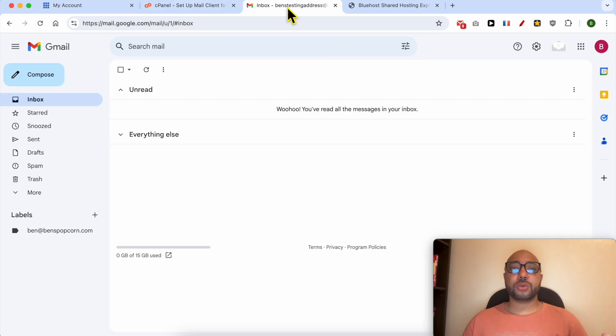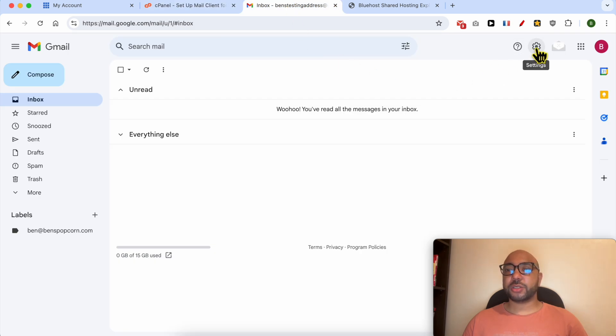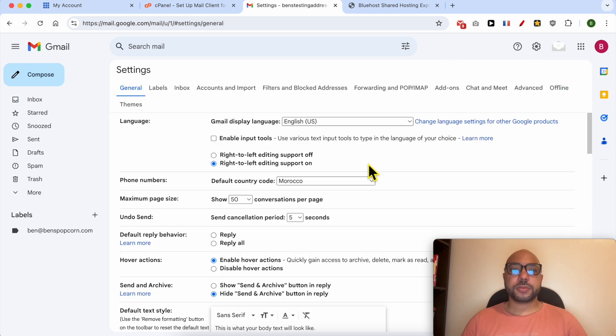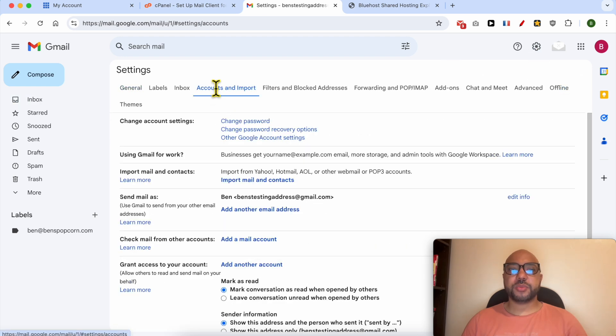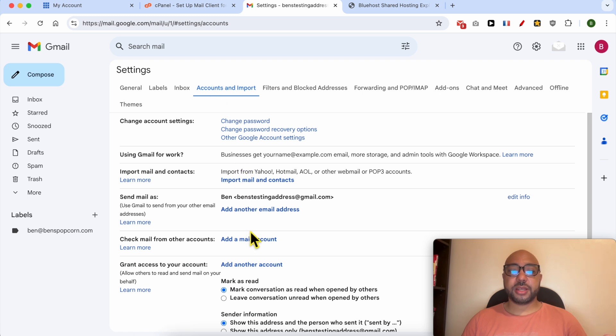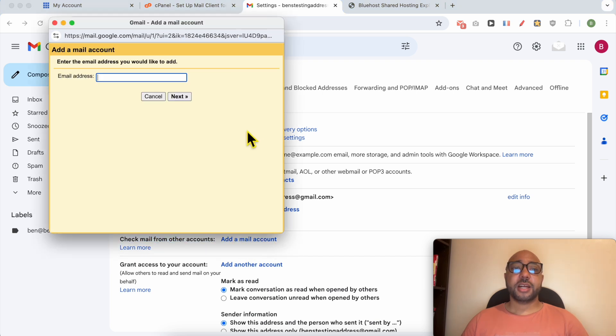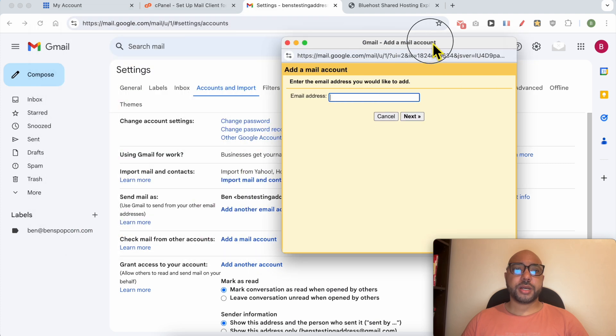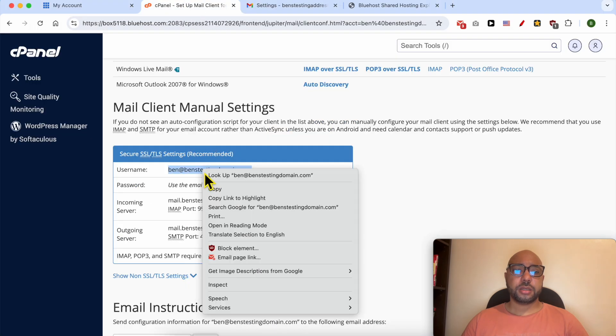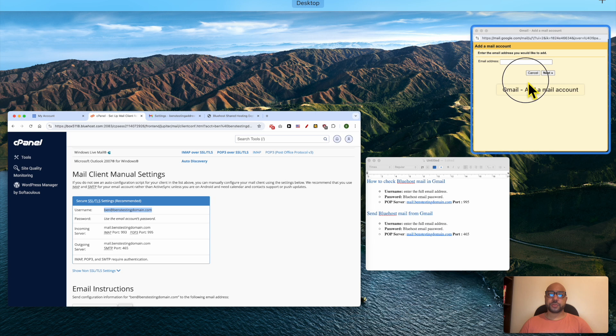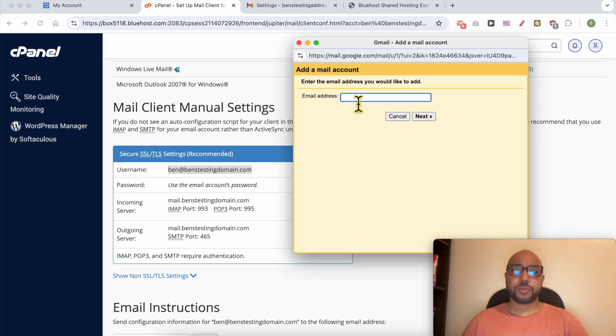Now go to your Gmail account, click on this little gear icon from the top corner, go to See All Settings, go to Accounts and Import. To start receiving your Bluehost email on Gmail, click on Add a Mail Account next to Check Mail from Other Accounts. A new window pops up.